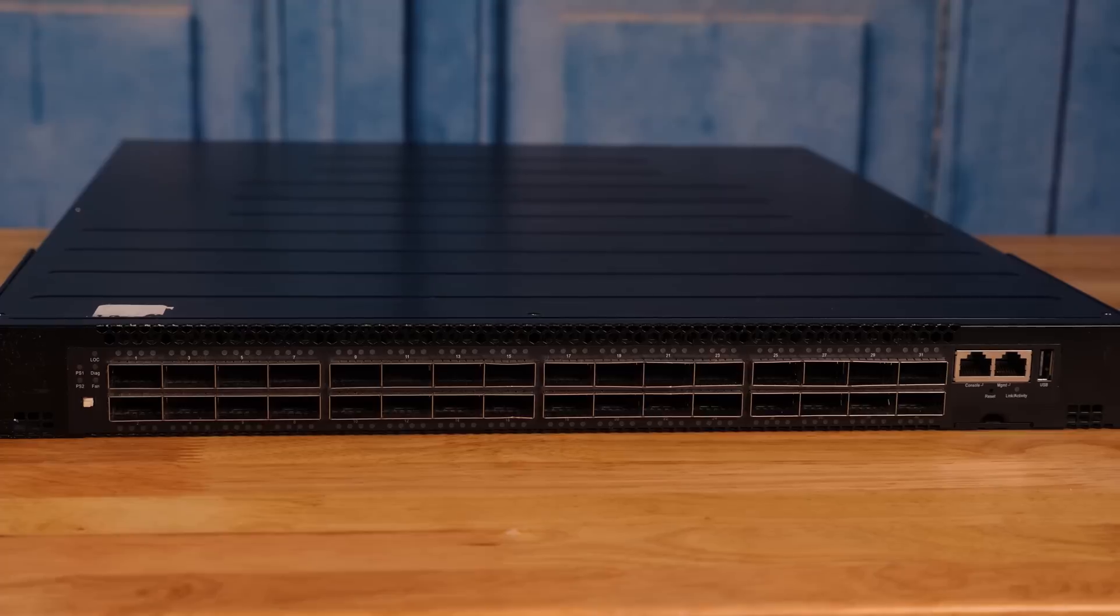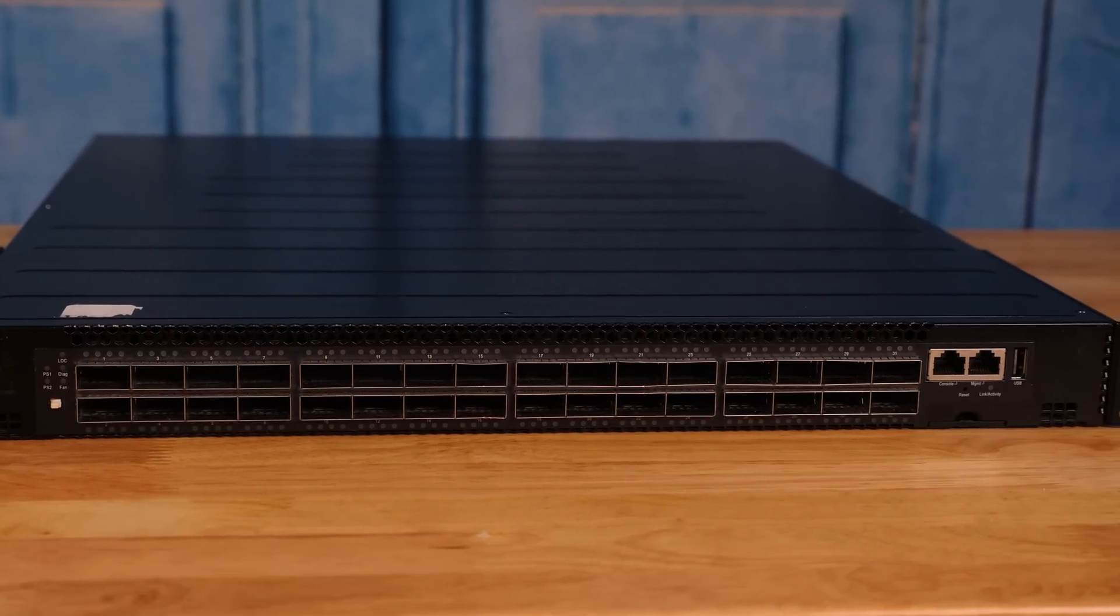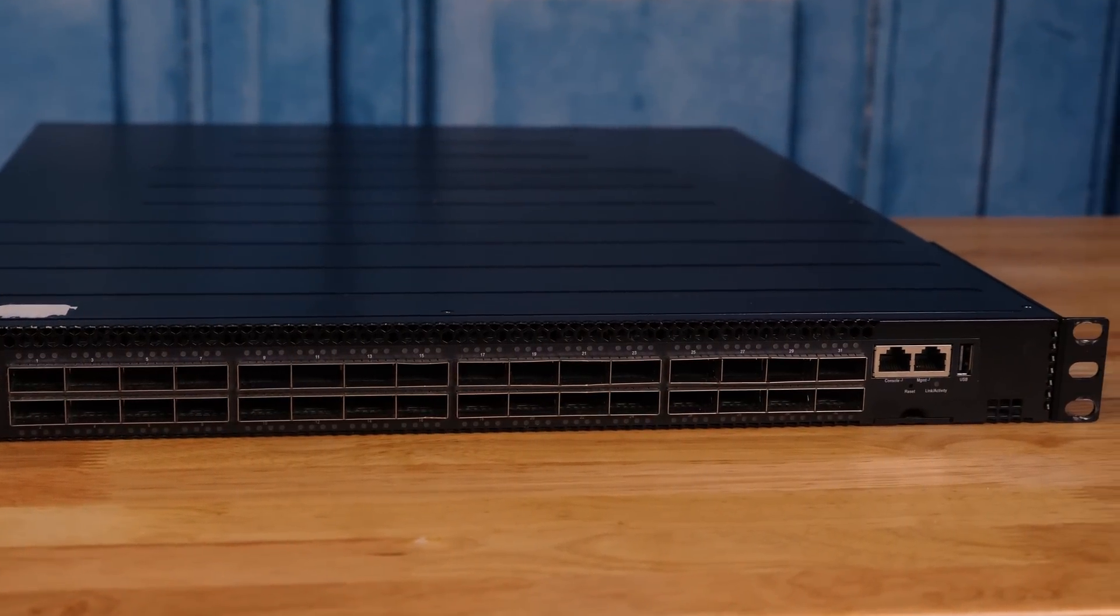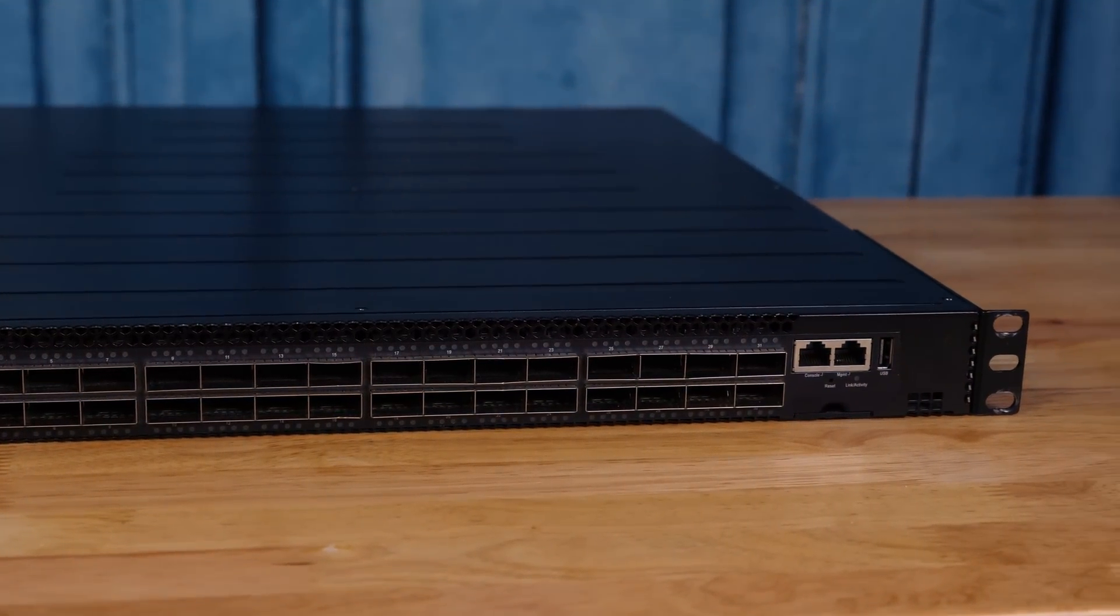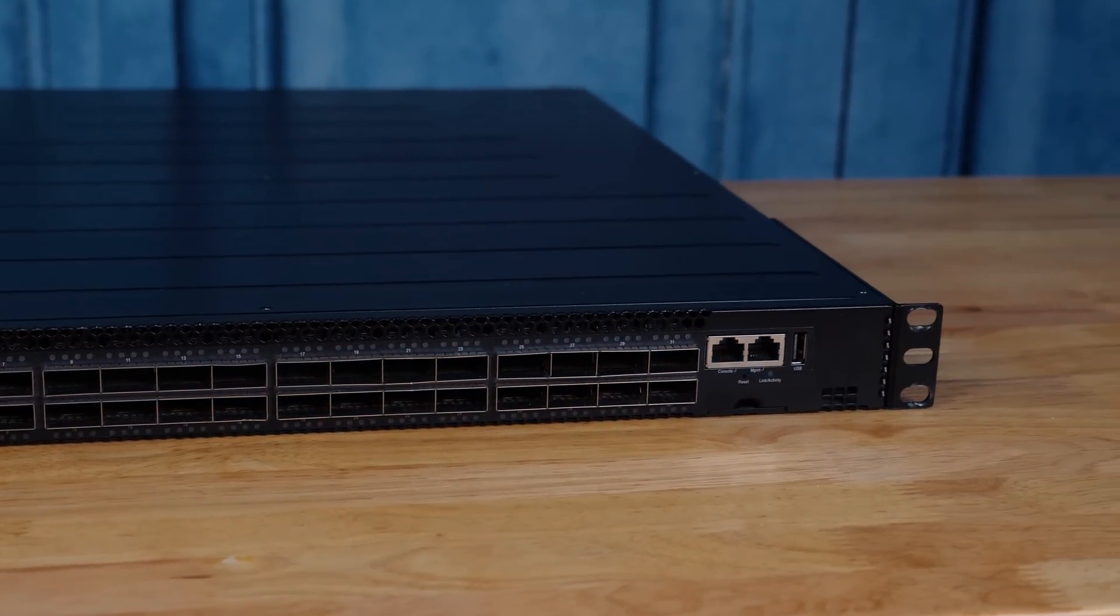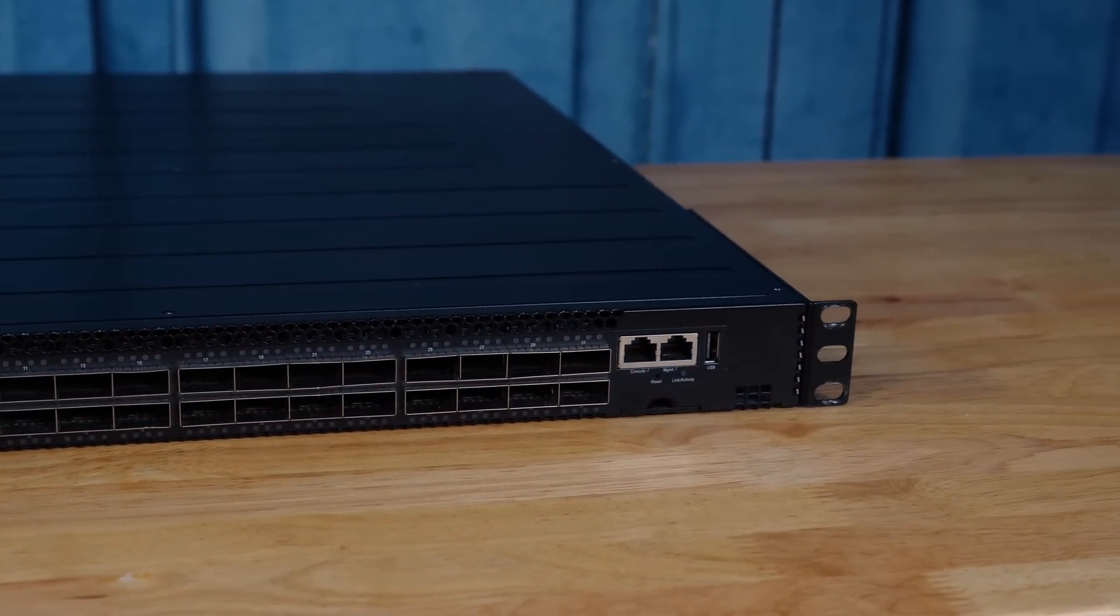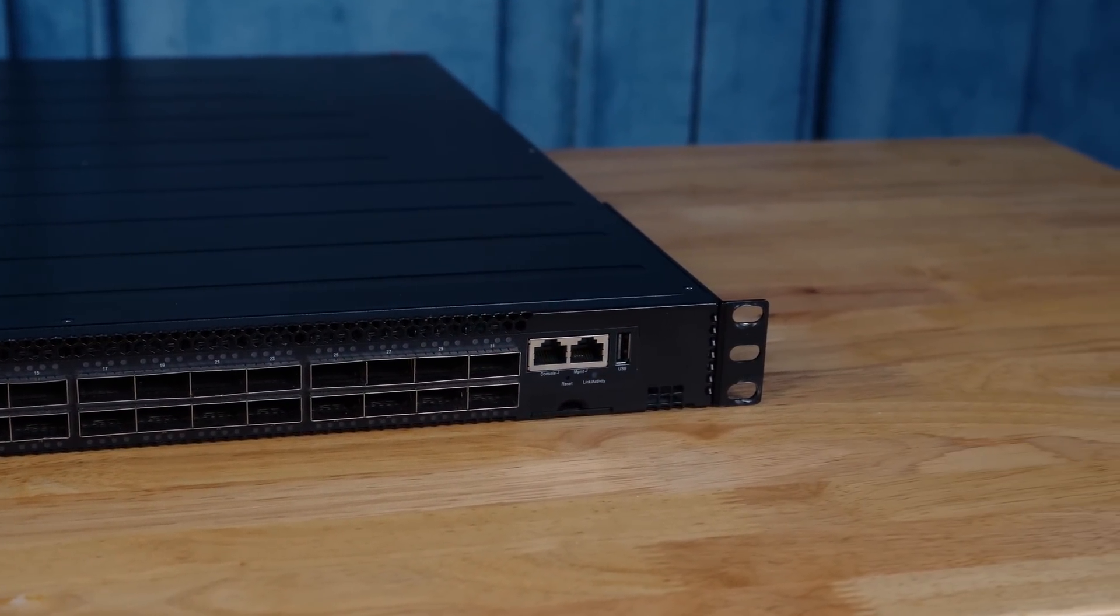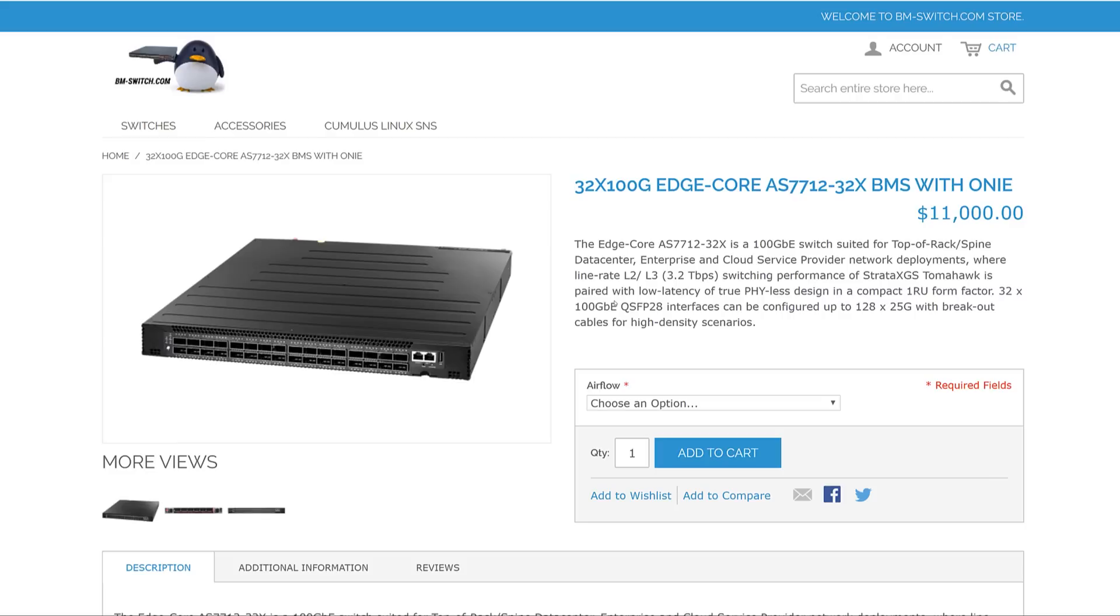Hey guys, this is Patrick from STH. Today we're going to take a look at something that we pulled out of the racks because we're moving a couple things around the data center, and that is a 32 port 100 gigabit Ethernet switch, specifically the Edgecore AS771232X.